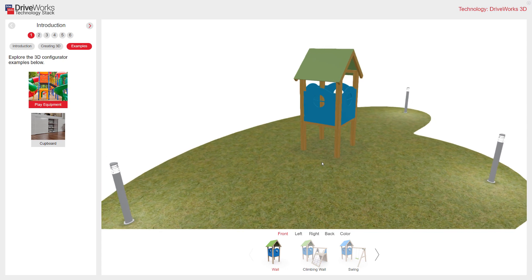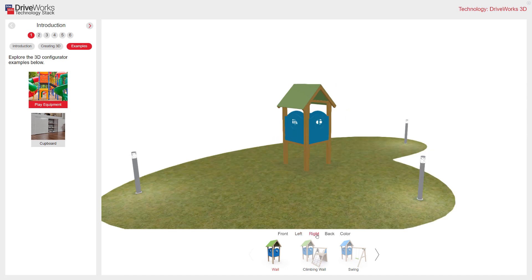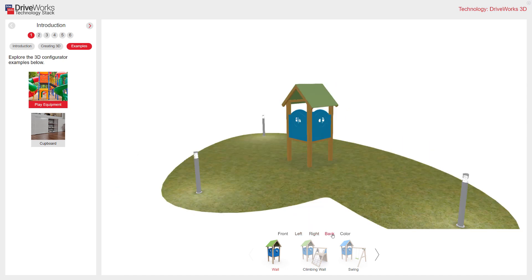In this example, I also have some different fixed views of the model that I can click on to select. Front is currently selected. I can switch to left, right, and back. I also have options to change the play equipment configuration depending on which view I'm in.